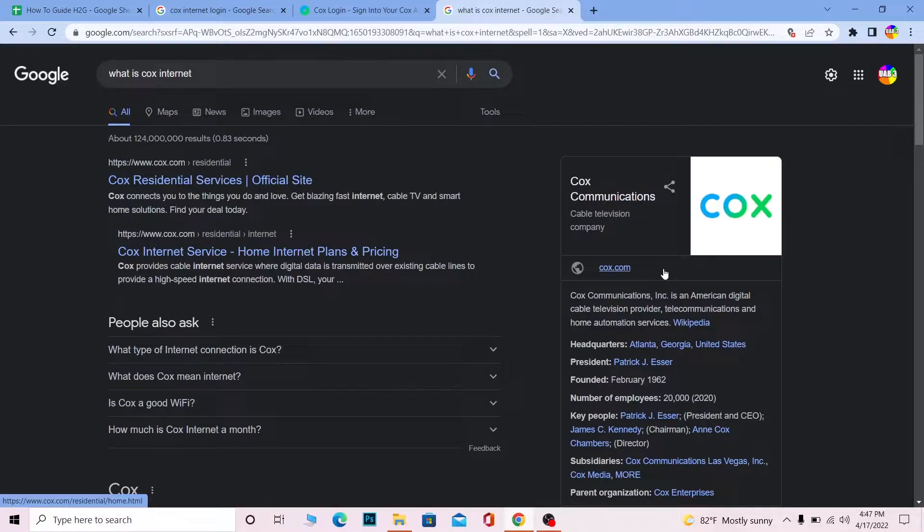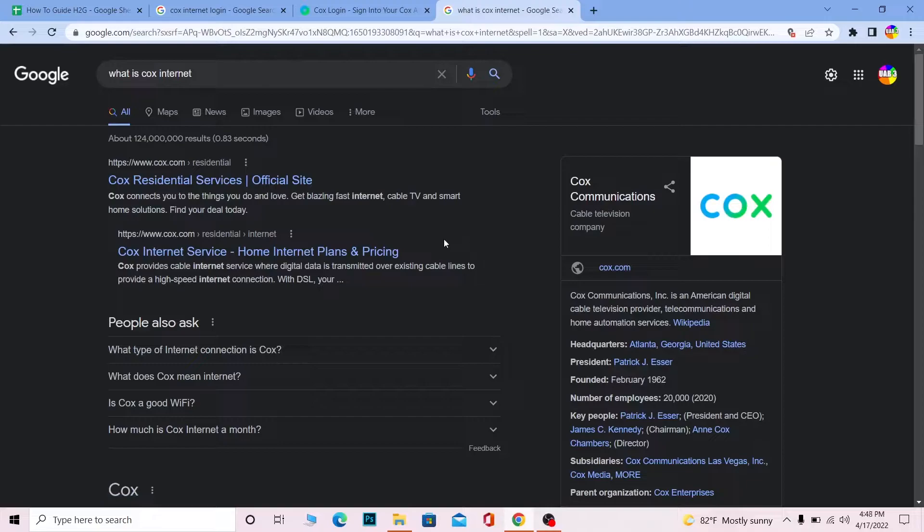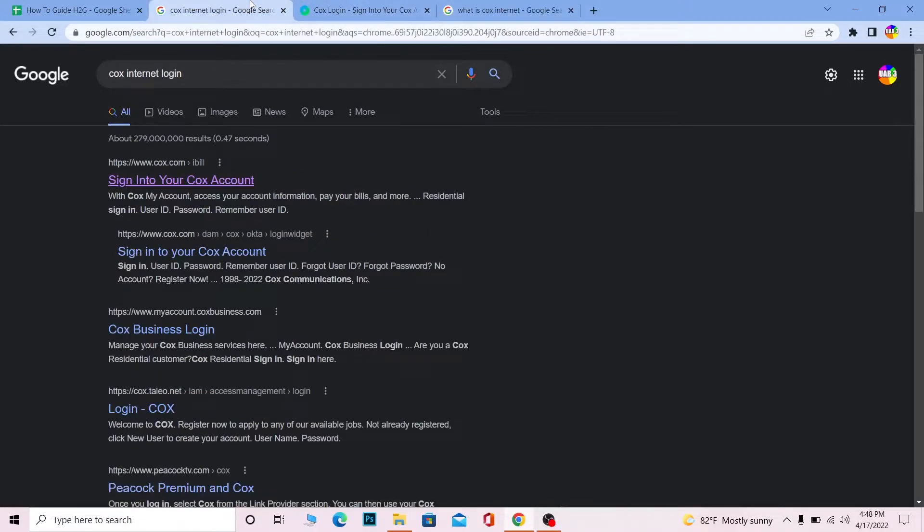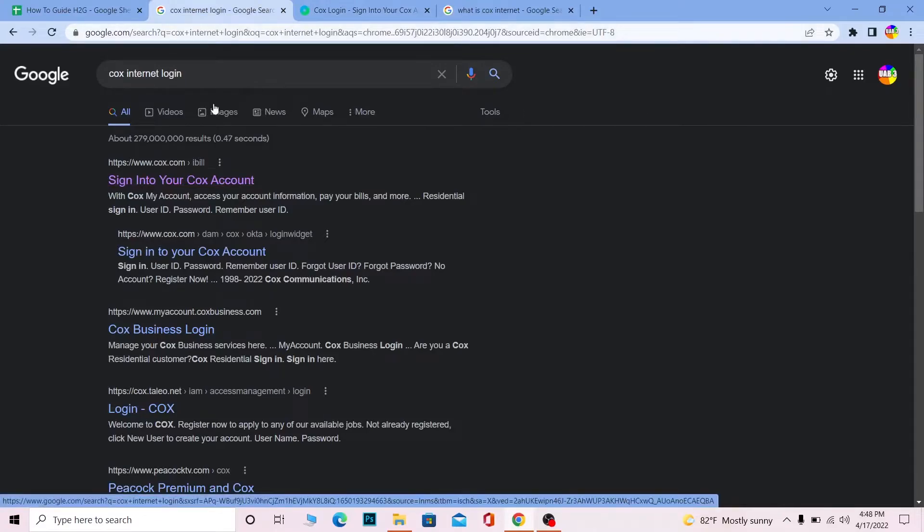Just keep that in mind, and with that said, it also provides internet service and other stuff. So let me show you guys how you can log in into a Cox account. Just before that, don't forget to hit that like and subscribe to our YouTube channel How to Guide for future content like this.